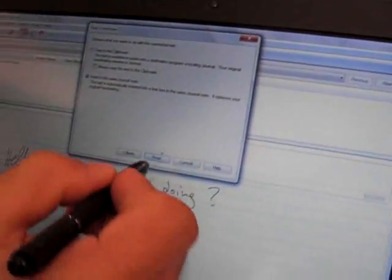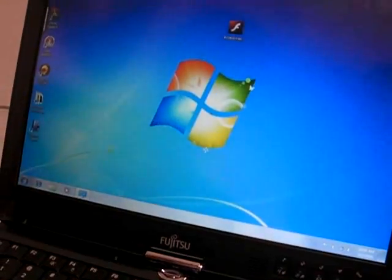And then you can put this in a Word file, PDF, email, wherever you want. And this is the advantage of the stylus.